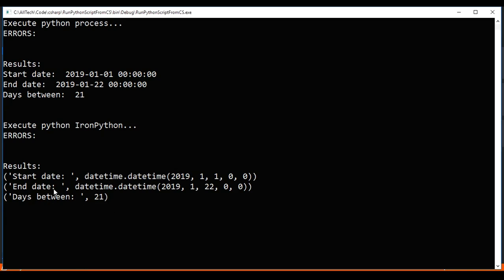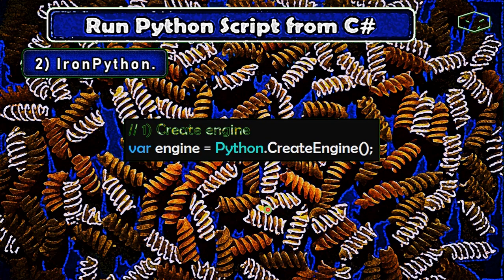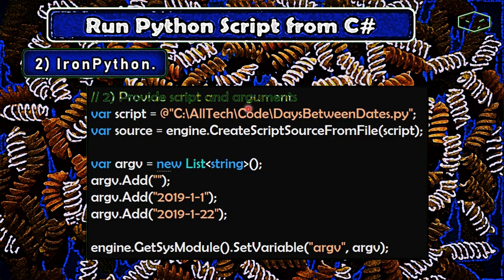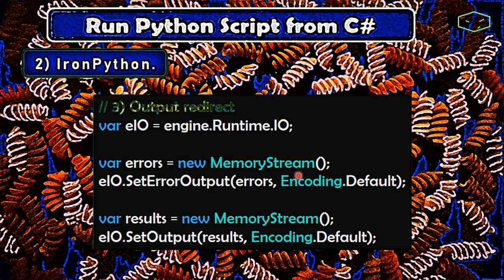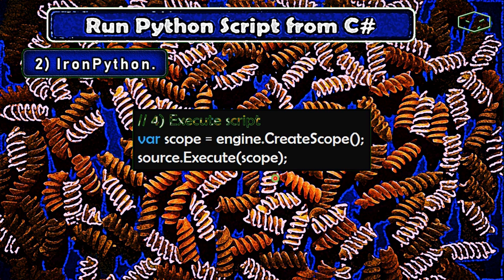We got the result — it's almost the same as the previous case. From my experience with Python, IronPython understands the syntax of Python 2, not Python 3. I wrote the code so it can run in both Python 2 and Python 3. To review: we created the engine by calling Python.CreateEngine(), provided the script and arguments by creating a source object and a list of strings, set it to the sys module, redirected output using memory streams, and executed the script. The scope is optional but useful for reading script variable values.